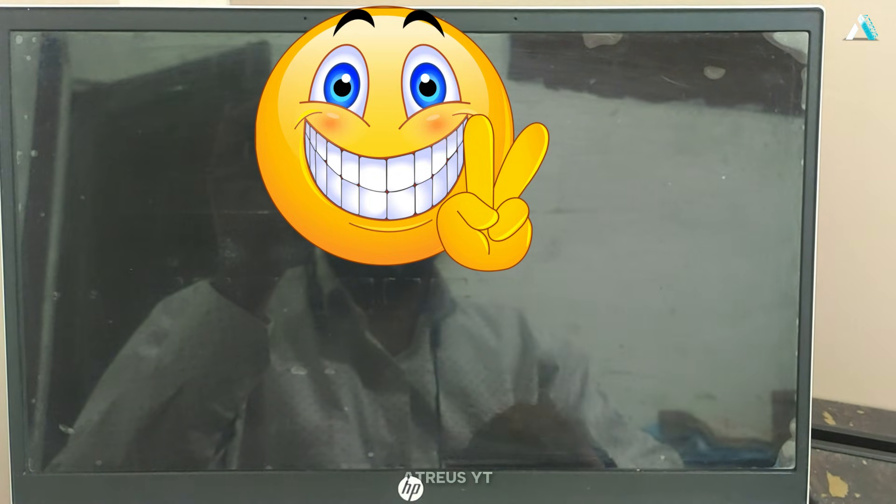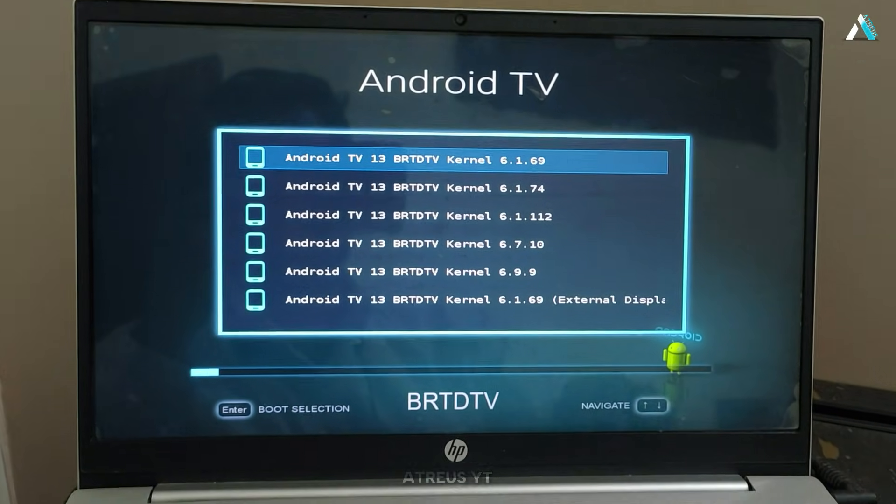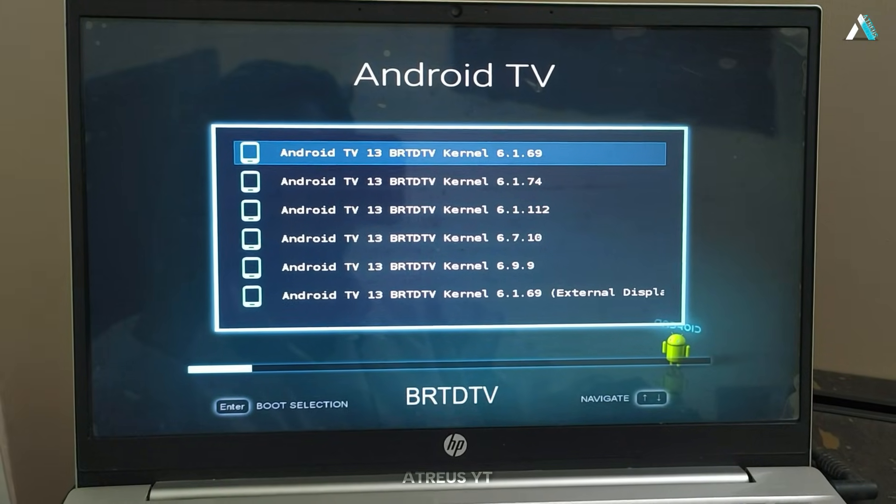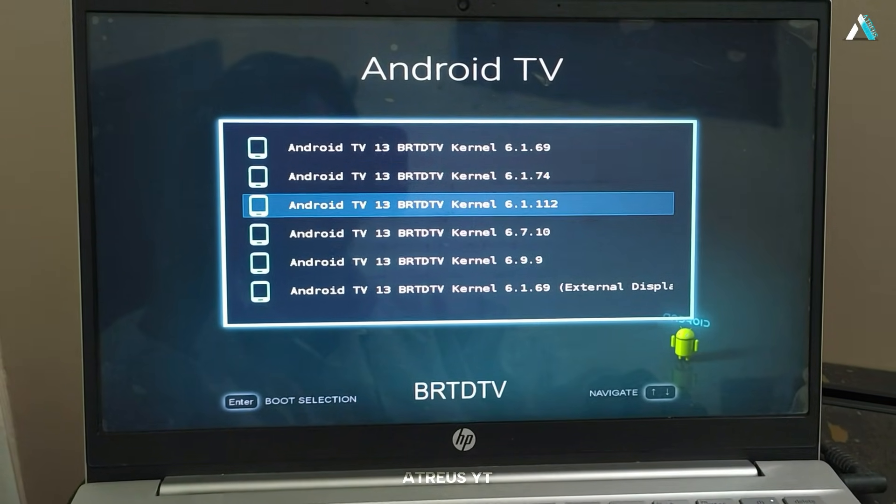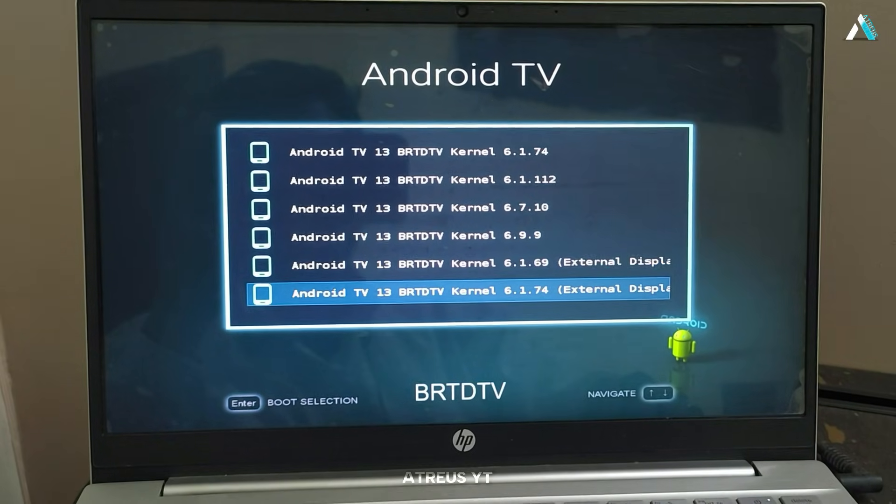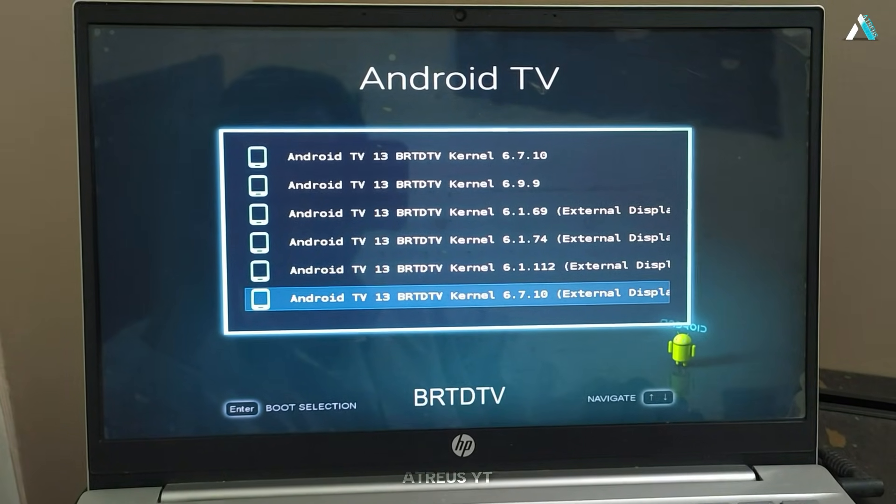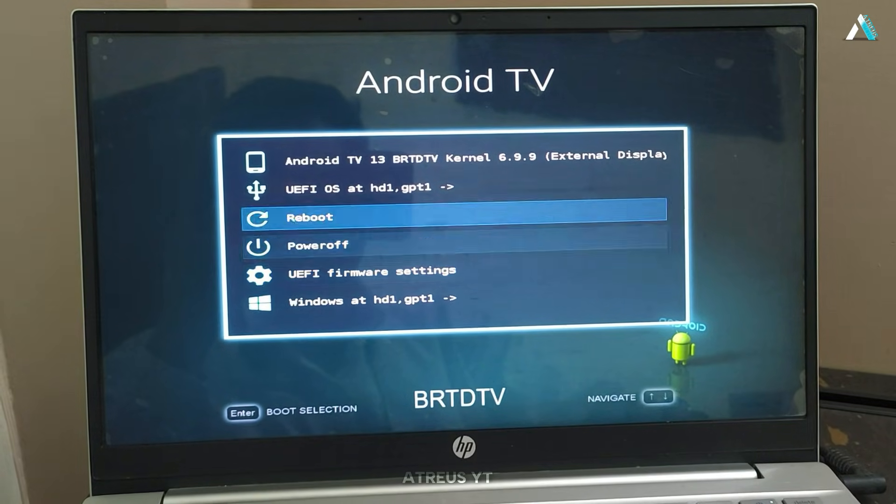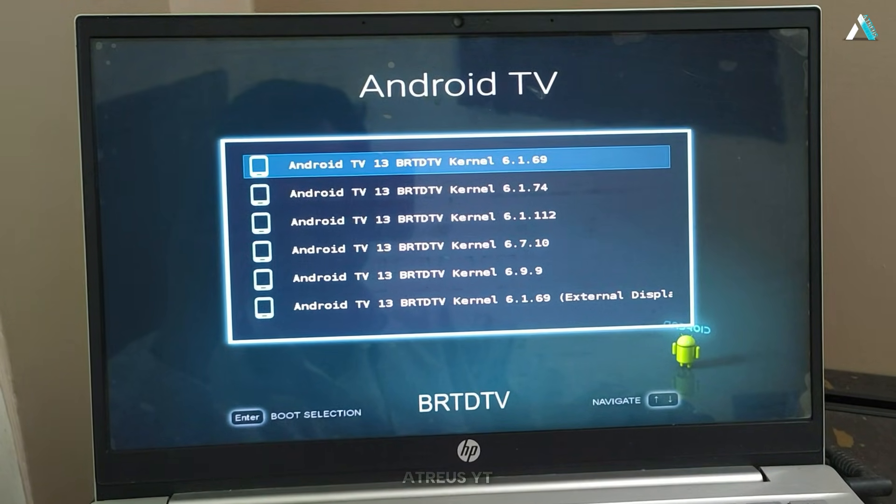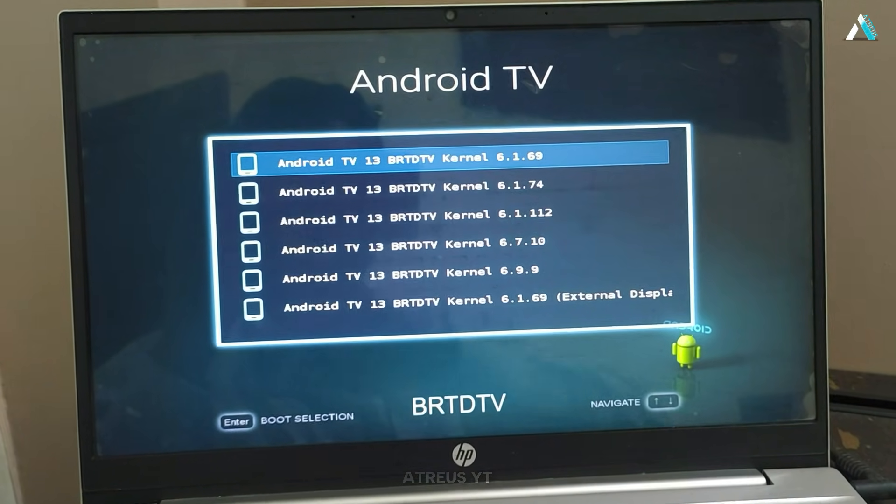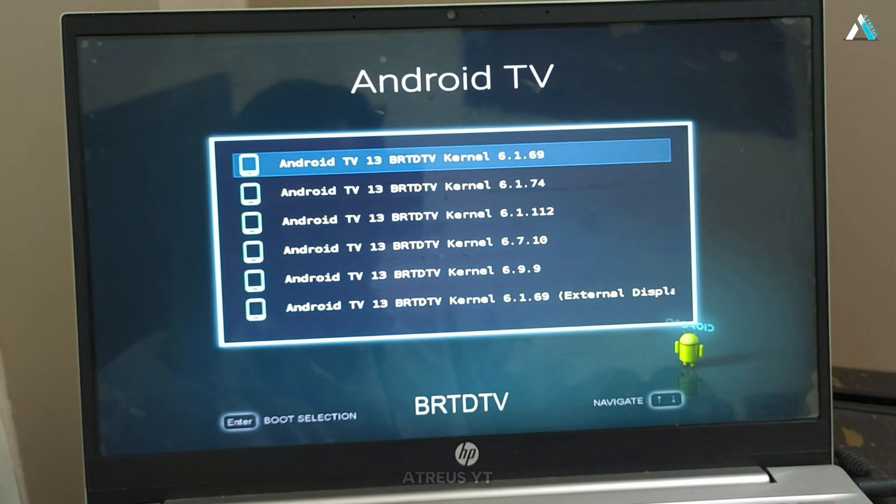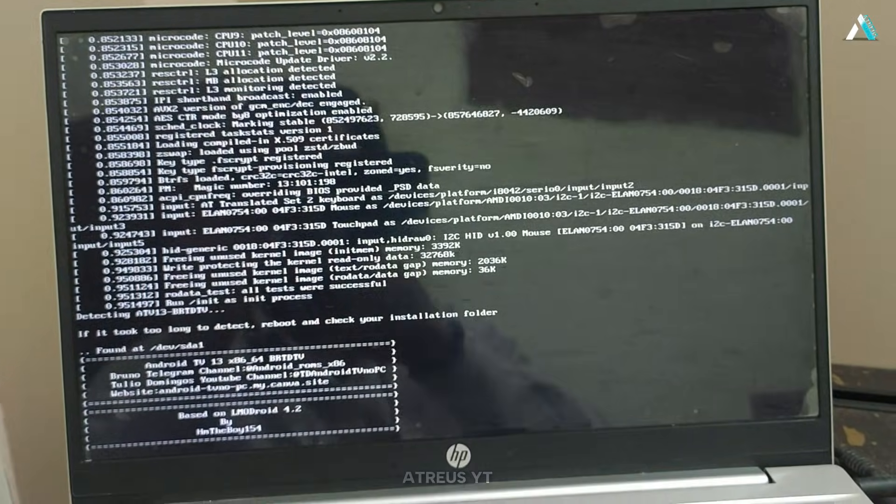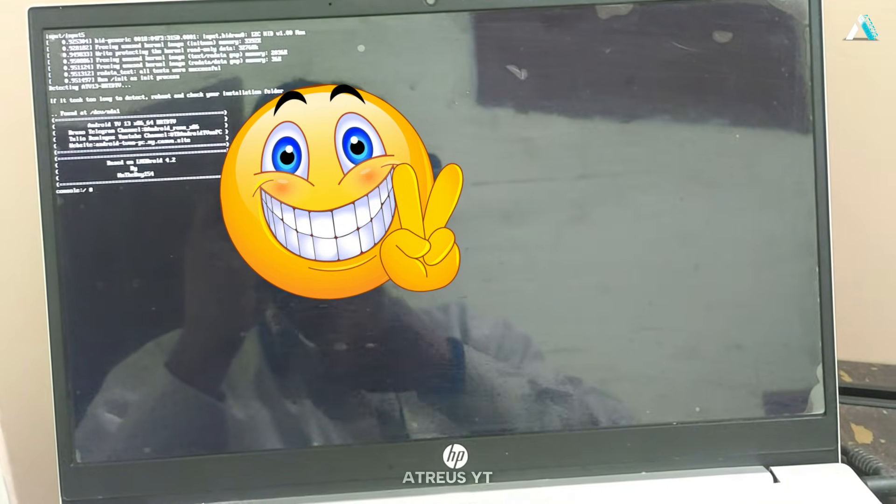It will automatically be booted through your USB drive. As you can see, we have reached the Android TV boot selection page where you will find several kernel versions available and some available with external display. Here it may be that one works on your PC, the other one does not. So test and see which one works for you. You can keep using any of the kernel as shown here. My system is running well on 6.1.69. Select this version and hit enter. The system initializes the Android TV setup automatically.